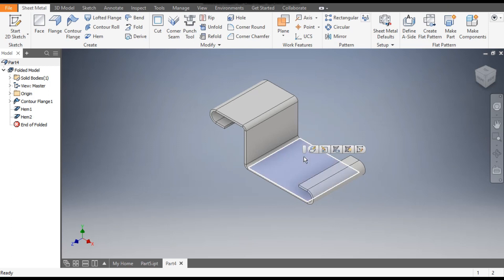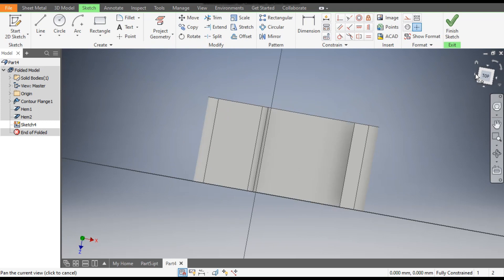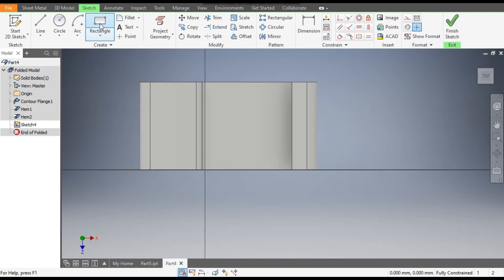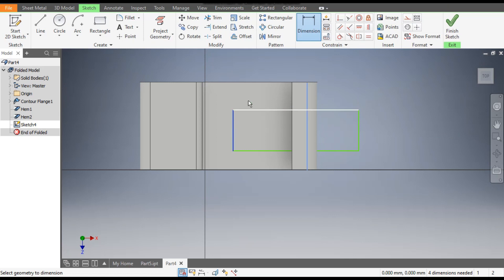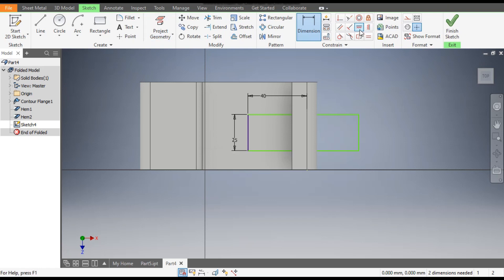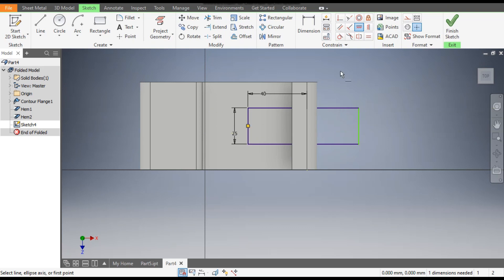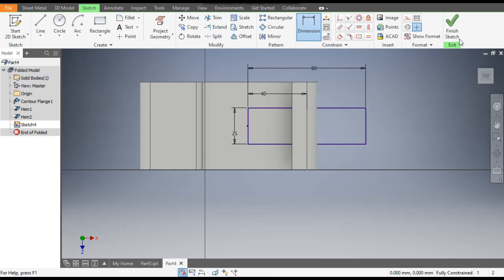Now select this face and go to Create Sketch. Rotate the view. Go to Rectangle command, select Two Point Rectangle, and make a cut profile. Go to Dimension — from this edge the distance will be 40 mm and the width will be 25 mm. Now go to Horizontal Constraint and select the center point of this rectangle and the center point here so it is horizontally aligned. Take the total length as 80 mm. Finish sketch.